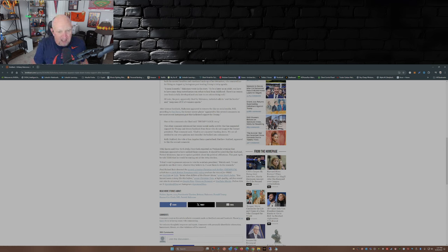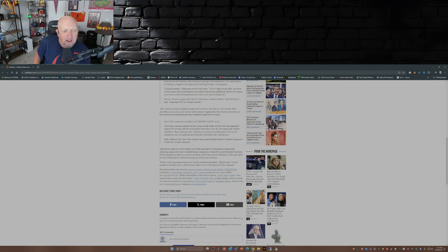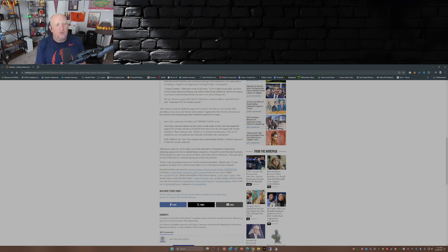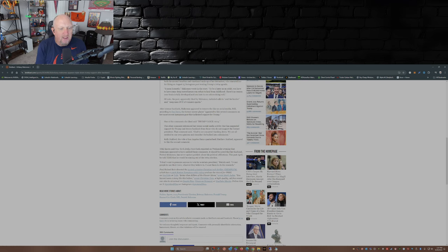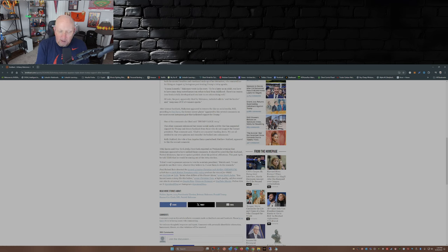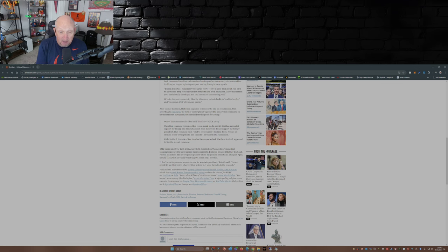This past April, Patrick Mahomes told Time in an interview that he would be staying out of the 2024 election. 'I don't want to pressure anyone to vote for a certain president,' Patrick said. 'I want people to use their voice, whoever they believe in. I want them to do the research.' That's a breath of fresh air to hear coming from somebody that's famous, has a little bit of clout.